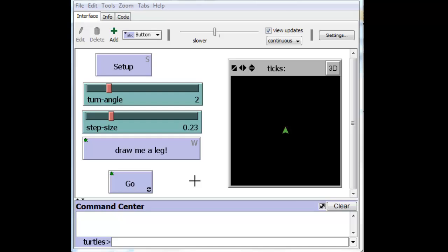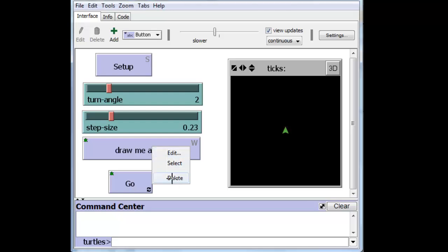You guys are not when you are working with NetLogo, you have a much larger area that you can work with. So, I will get rid of this particular button, draw me a leg, because we don't need it anymore.